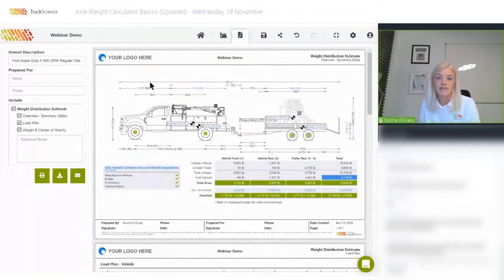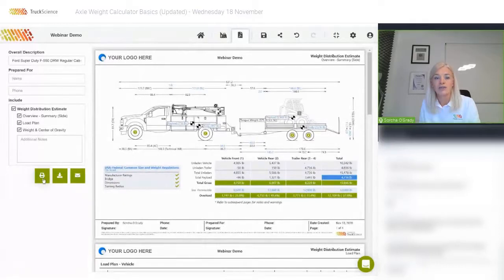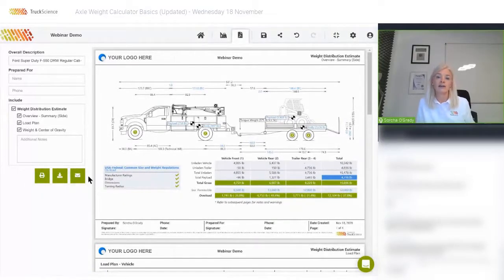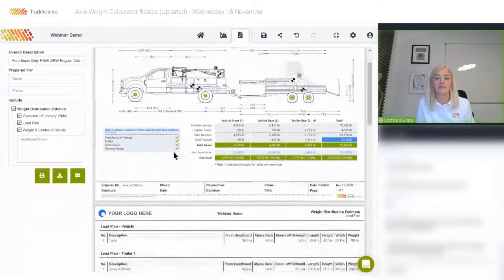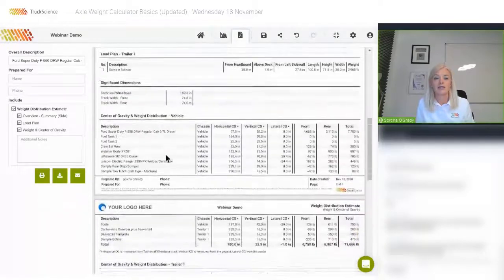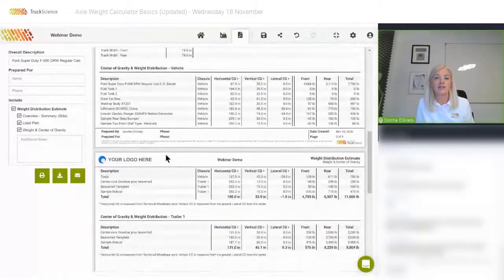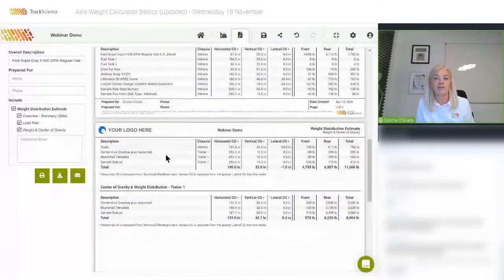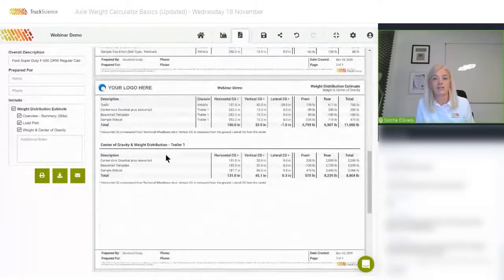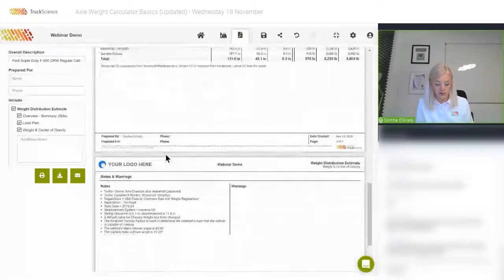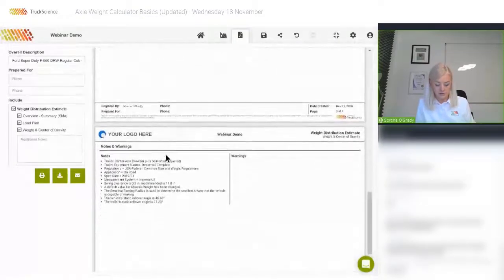The PDF is customized with your logo, and you can print, download, or email the file directly from here. The second and third pages include detail on center of gravity points, weights, weight distribution, load planning, and all of that kind of thing.